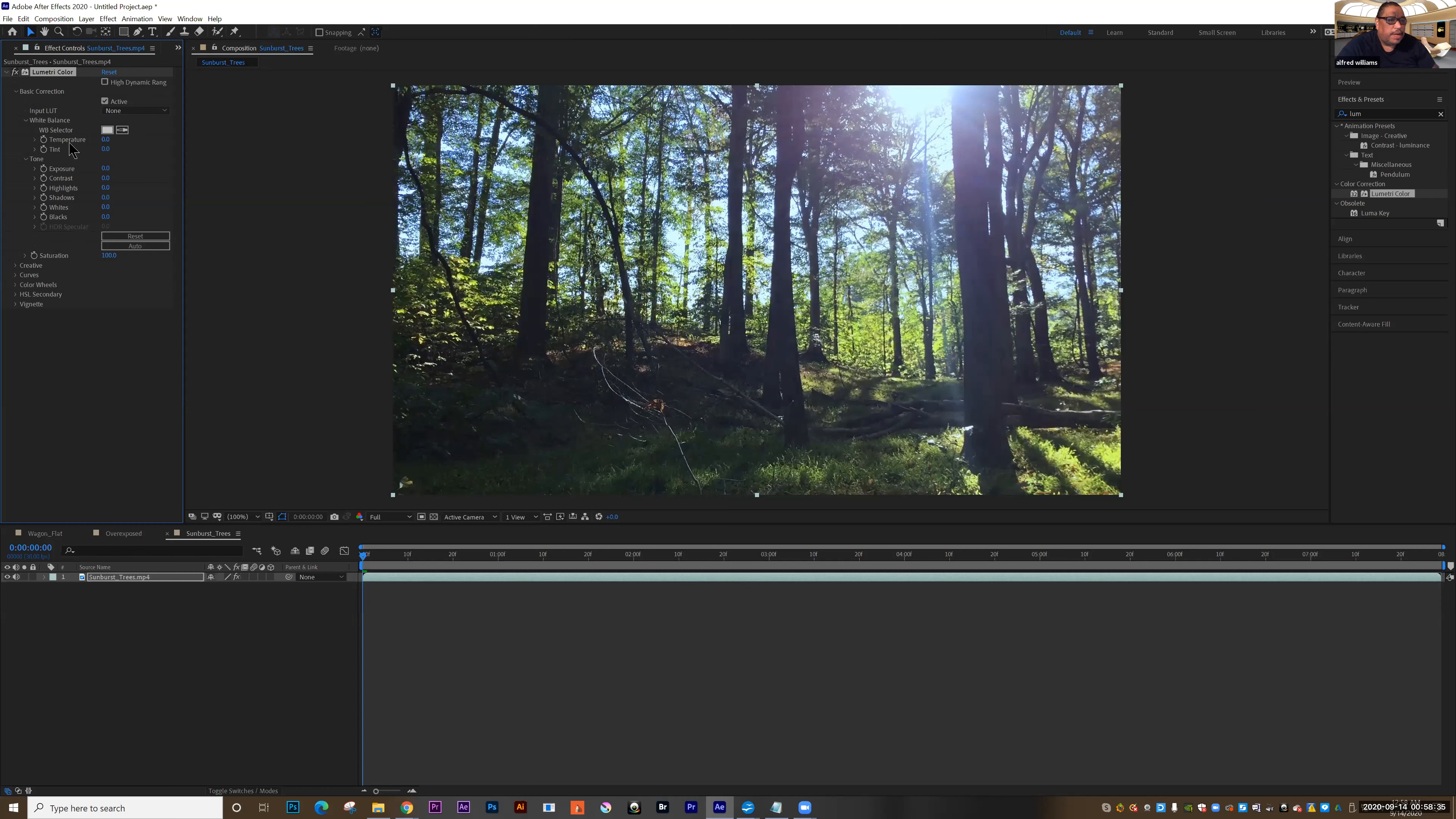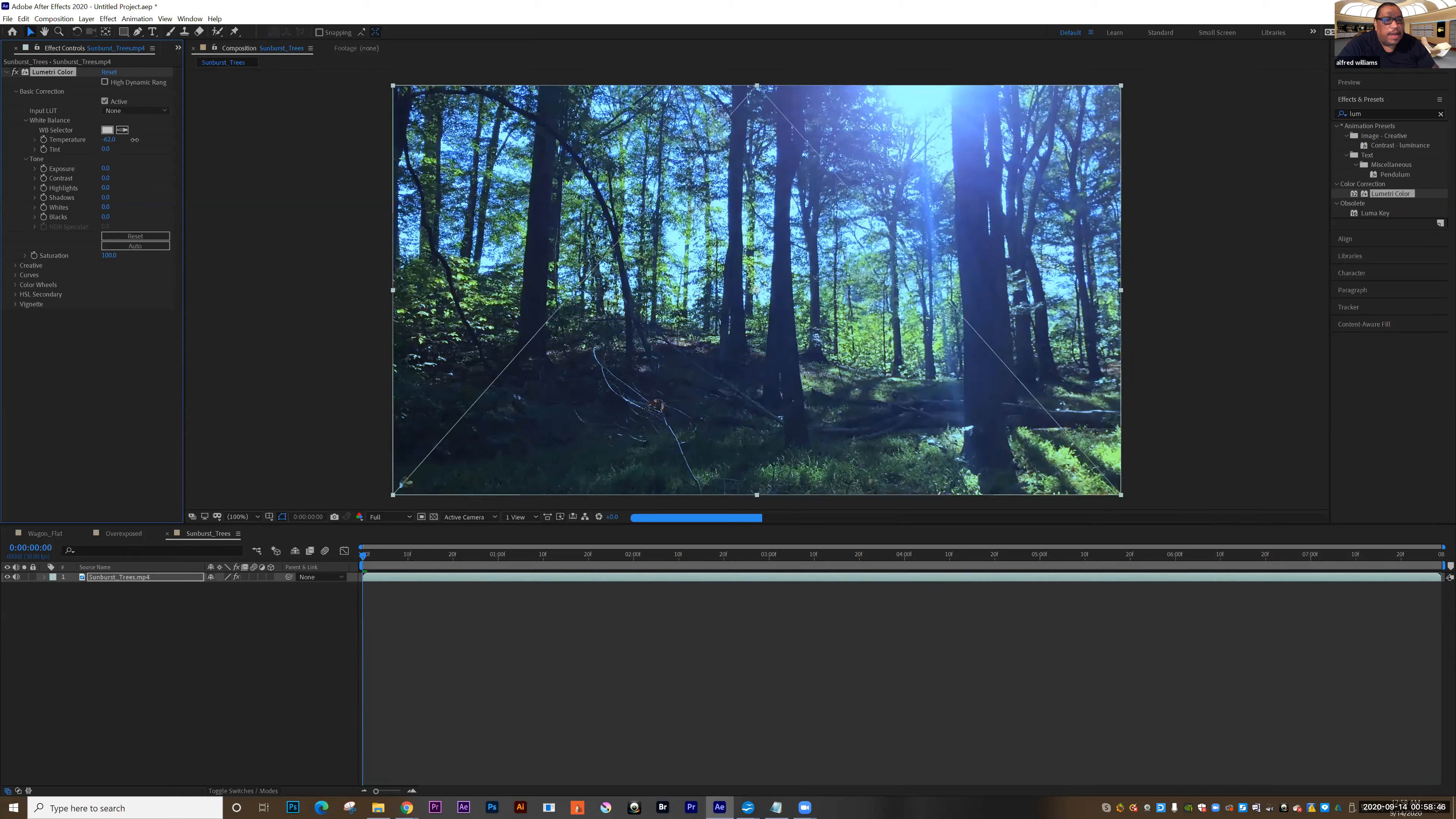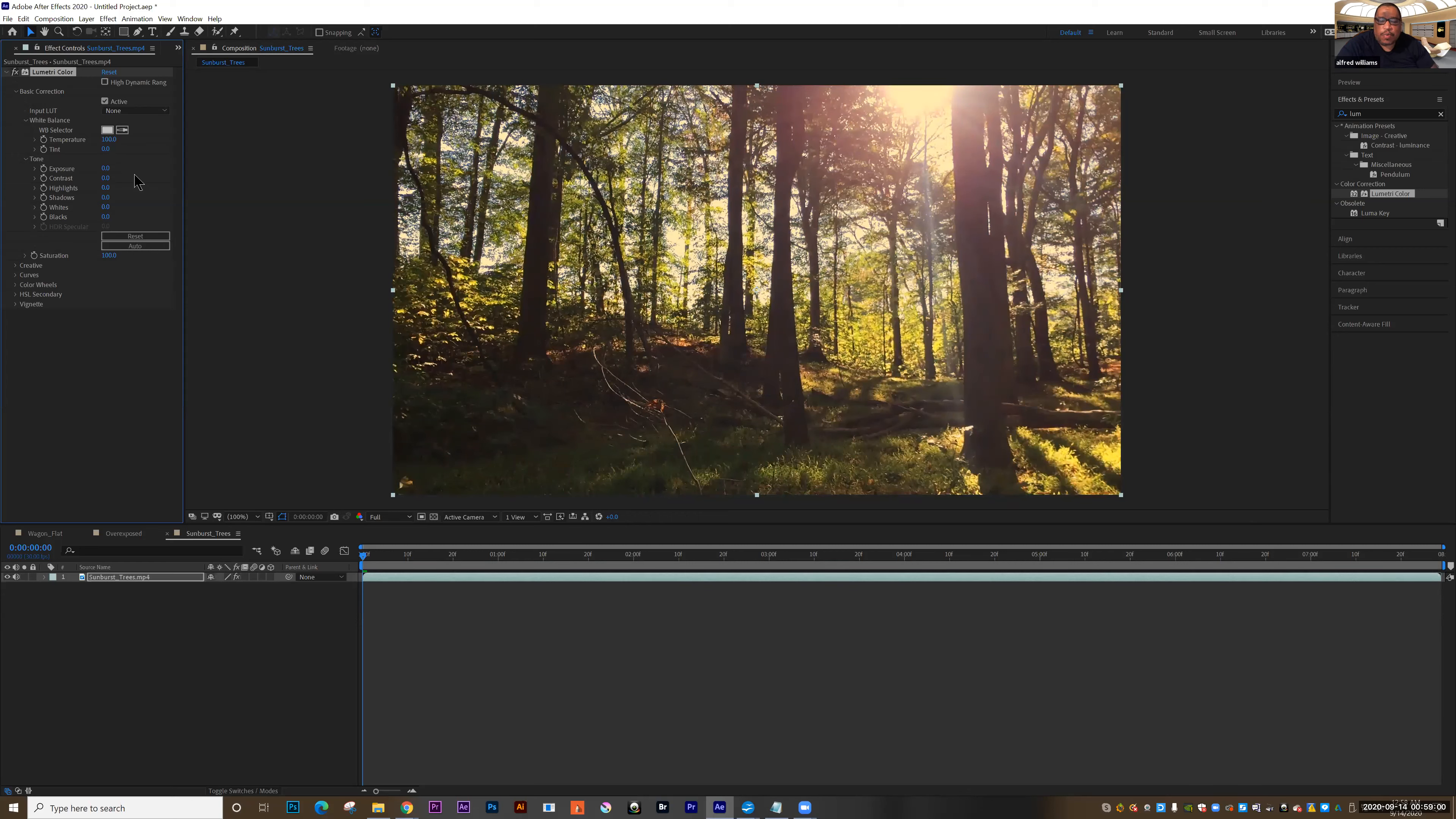What we're going to do instead is look at the temperature. So the temperature is going to make an image cooler or warmer. So I drag it to the right, you'll see the image getting warmer. So I'm going to drag it to about 100. And you can see that it's much warmer now.